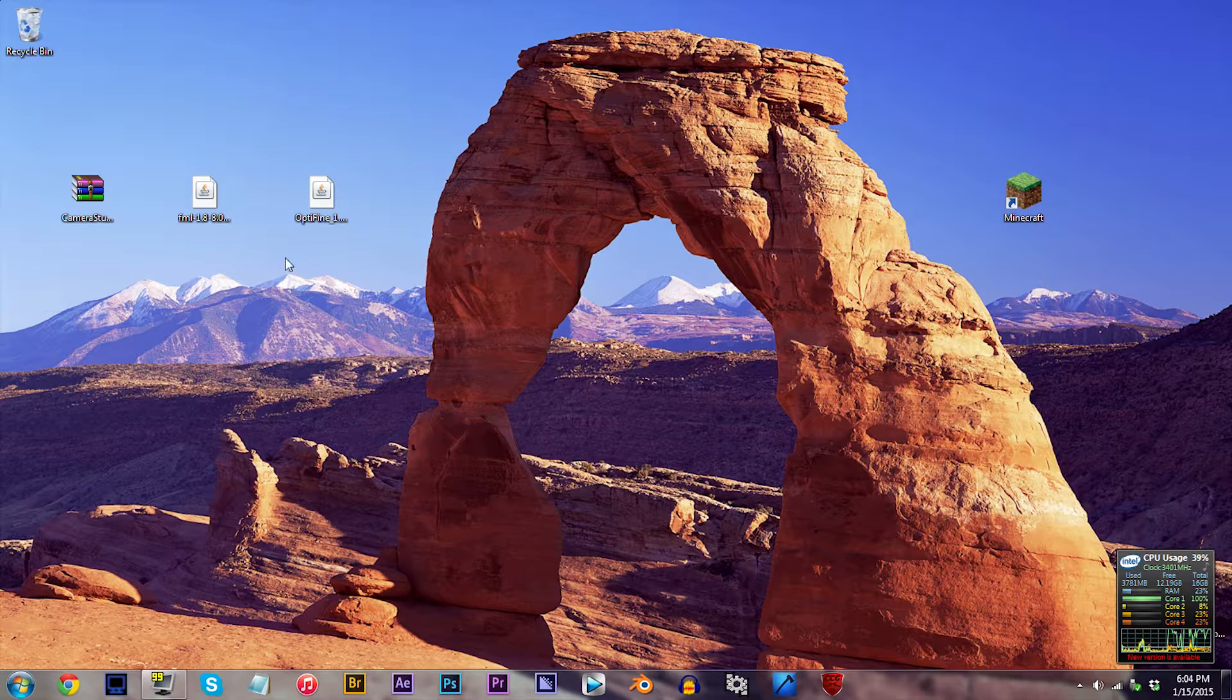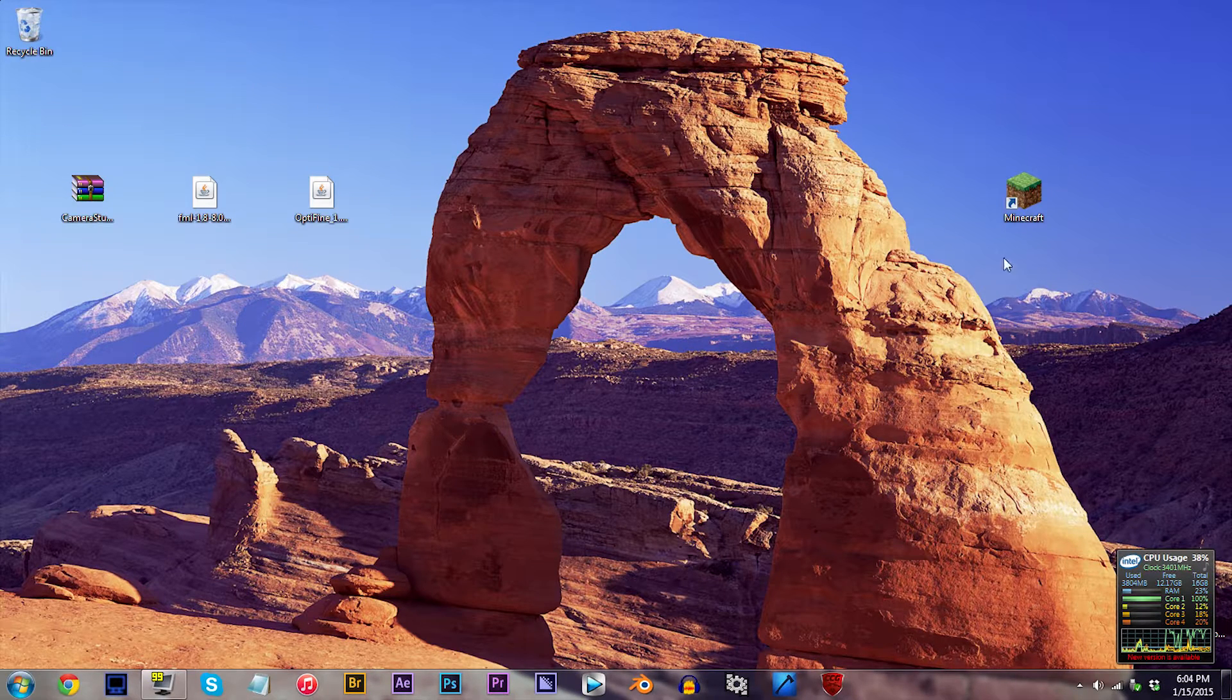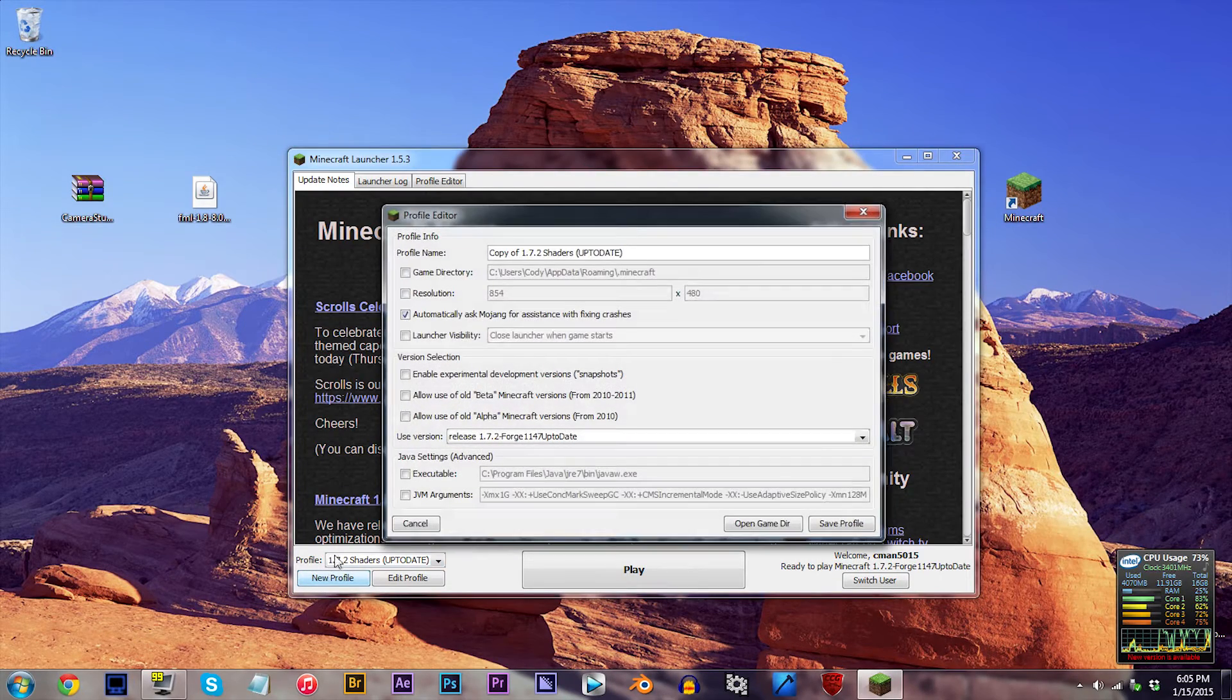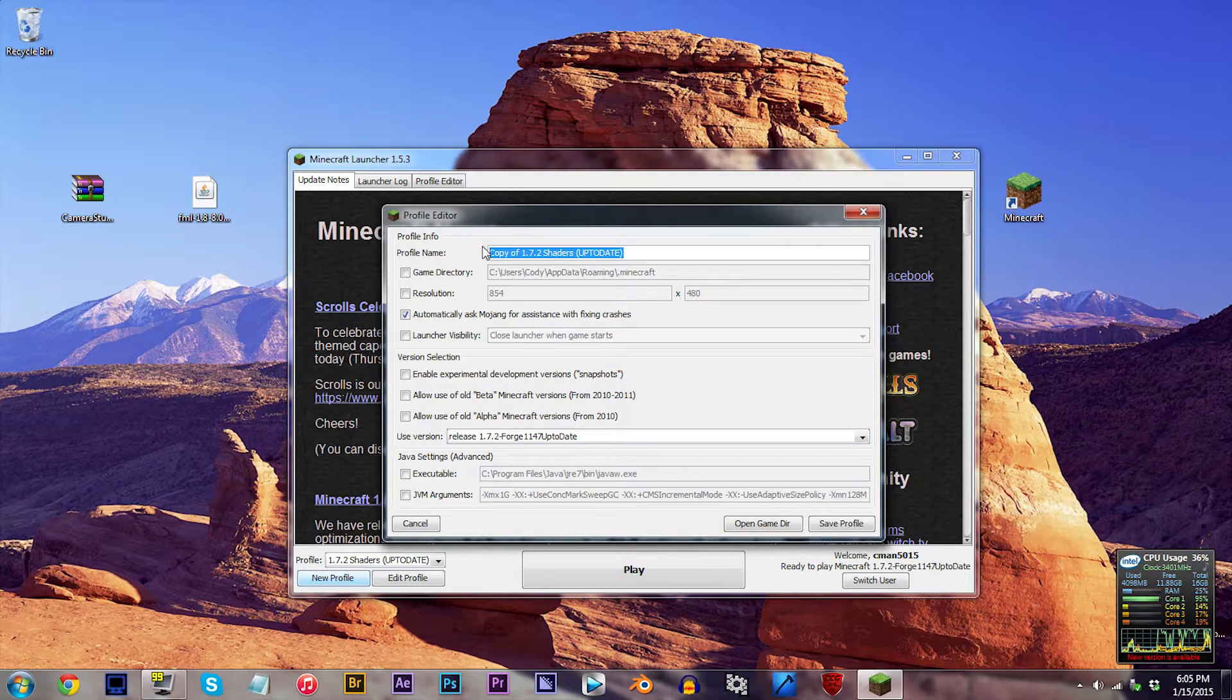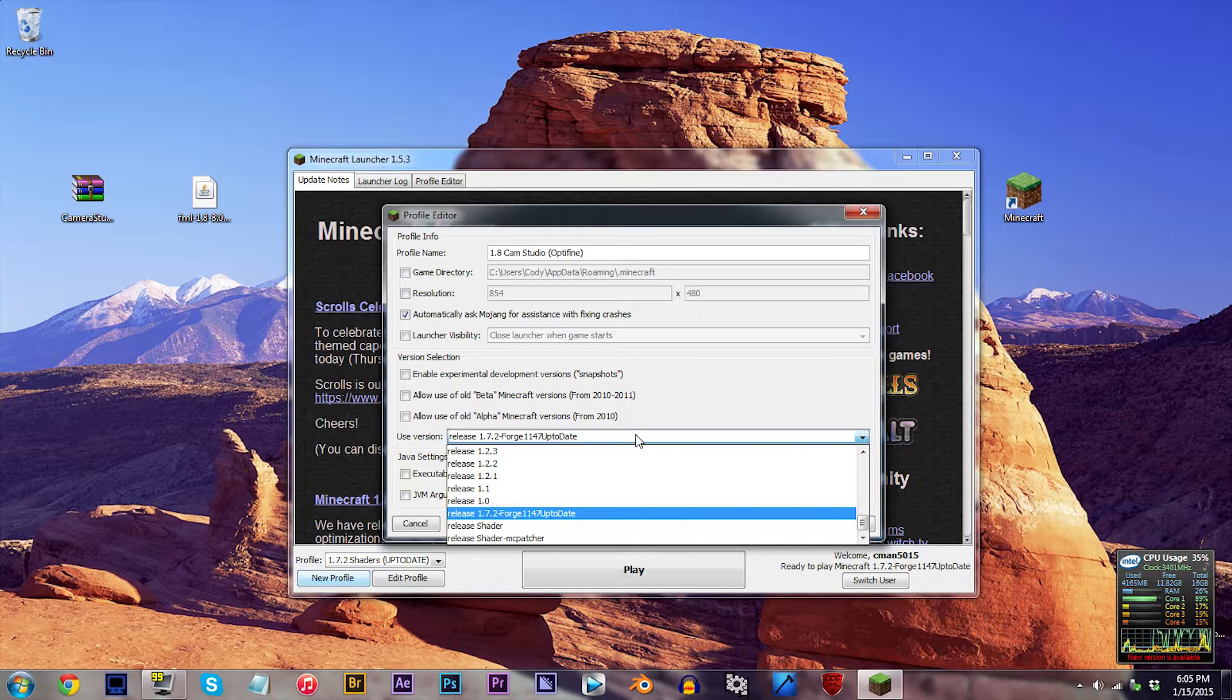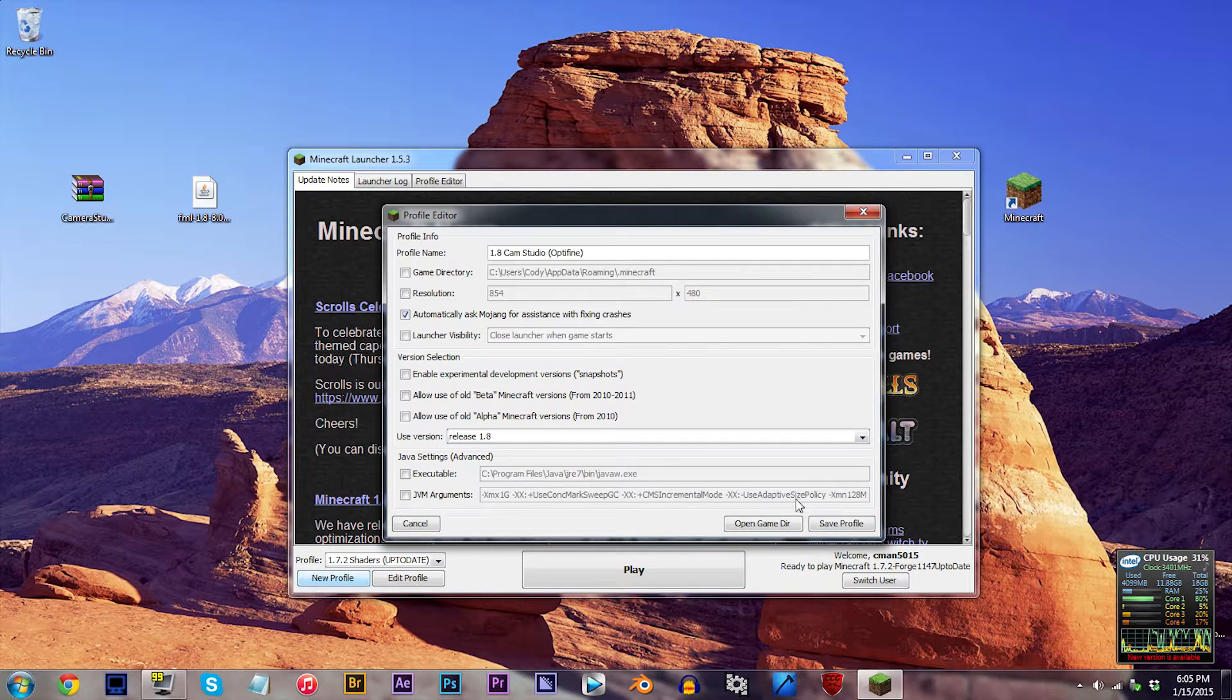First off, we're going to need to get the 1.8 client up and running, so first, open up Minecraft, and then click on New Profile. You're free to choose your own name for this, but for me, I'm just going to name it 1.8 Cam Studio Optifine. Next locate in the versions Release 1.8. Save Profile.